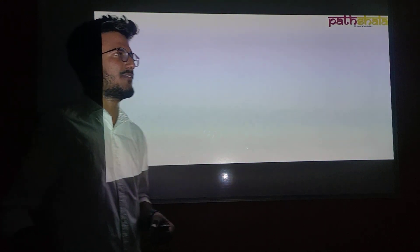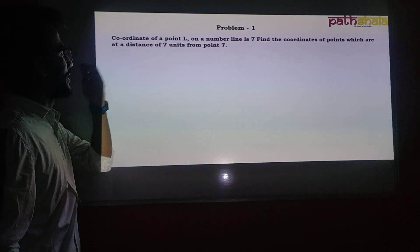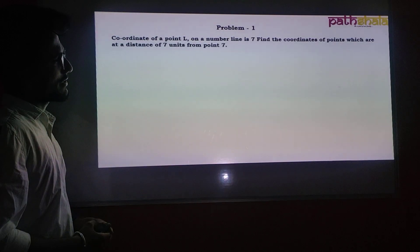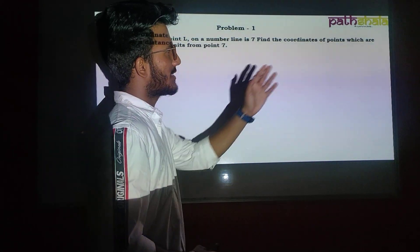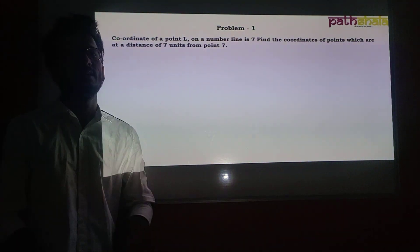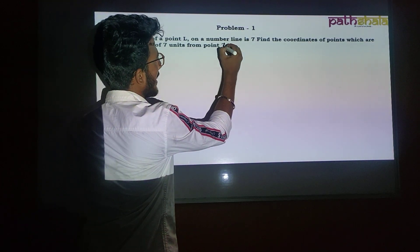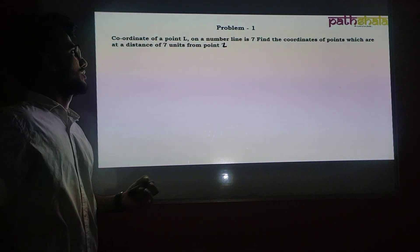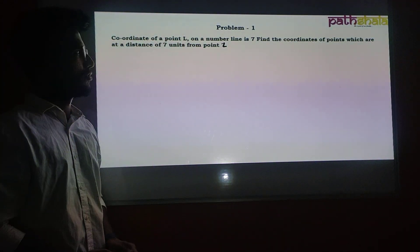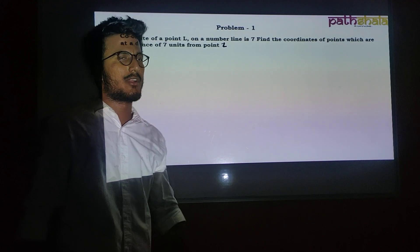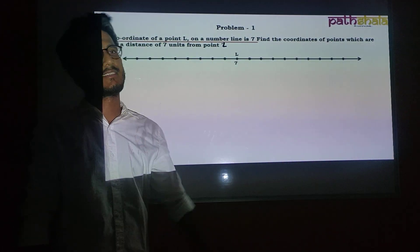Let's start with the very first problem. The coordinate of point L on a number line is 7. Find the coordinates of points which are at a distance of 7 units from point L. So we have a number line with point L at coordinate 7, and we need to find points 7 units away from L.